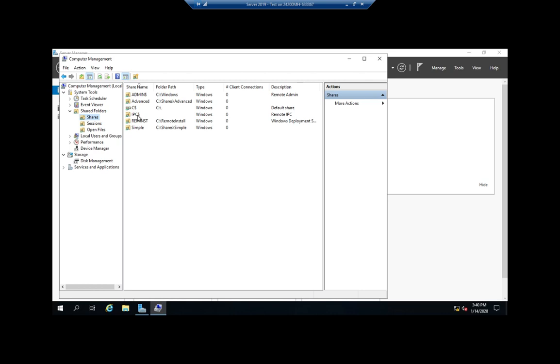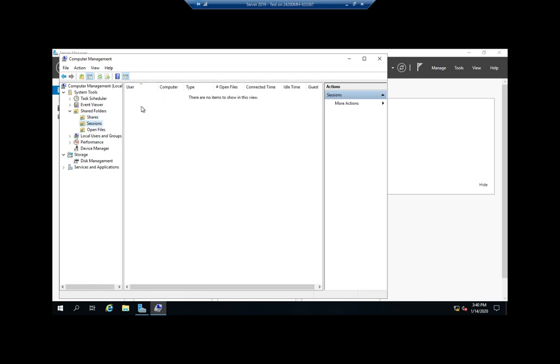Let's say I'm done with my simple sharing and I want to get rid of it. Before I remove it, so when somebody connects to one of these, we'll have a session. And I can come in here and I can see who's connected to my shares.